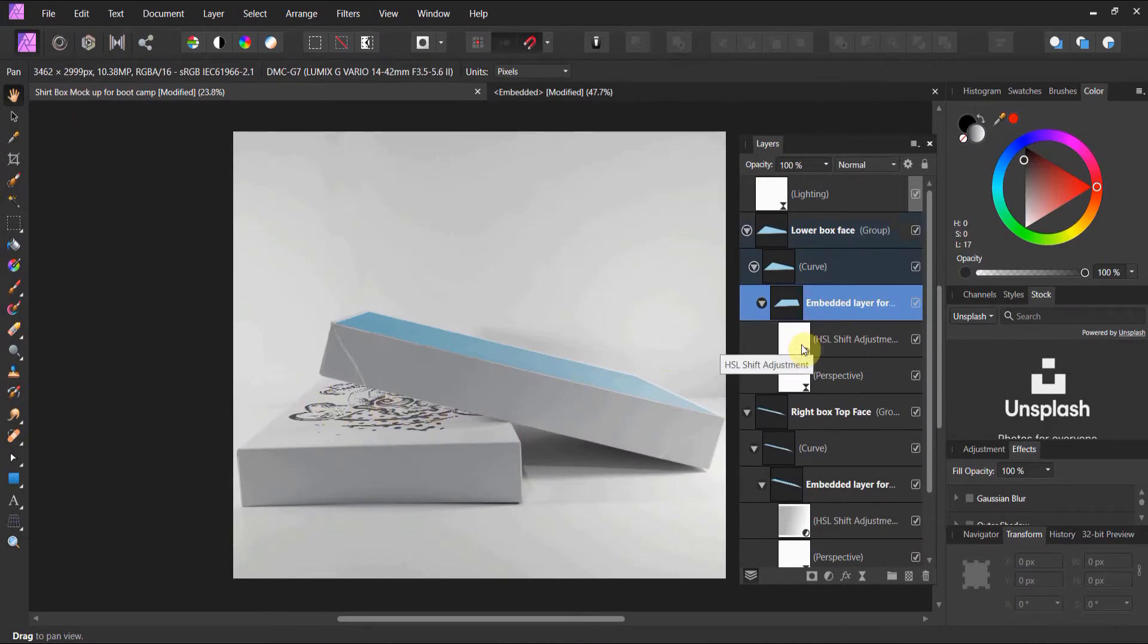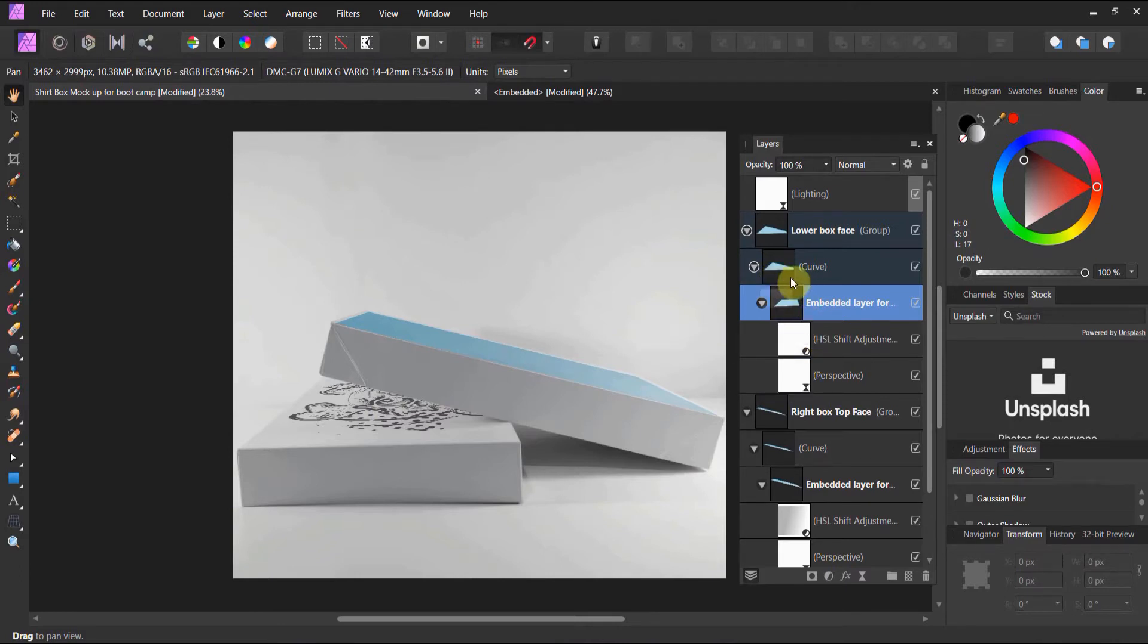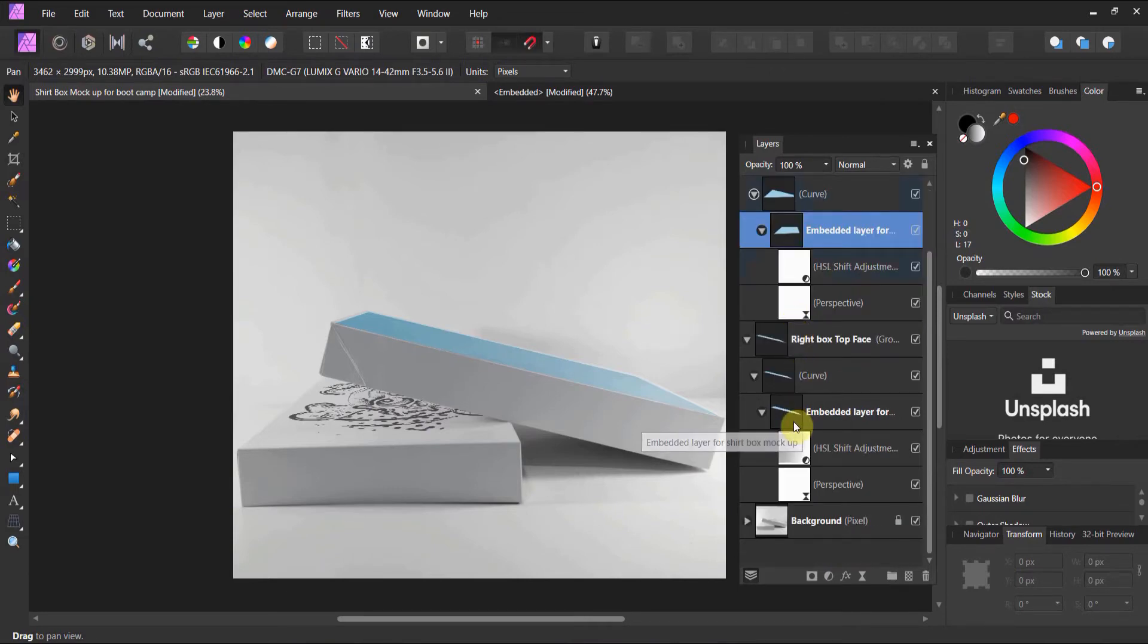You'll see that I can now adjust the HSL or the perspective. Again, this is about the structure. HSL and perspective are attached to the embedded layer, not the curve. That will never work for you. Now, let's do the same thing.